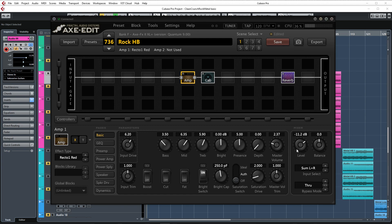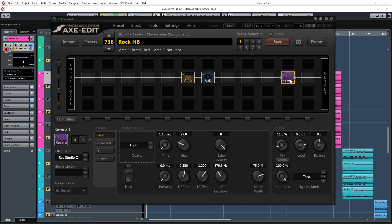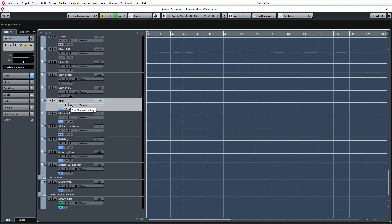The reverb is set to similar values as in the previous video. Only now the mix is set to 11.6. Now let's check out the post-processing in Cubase.